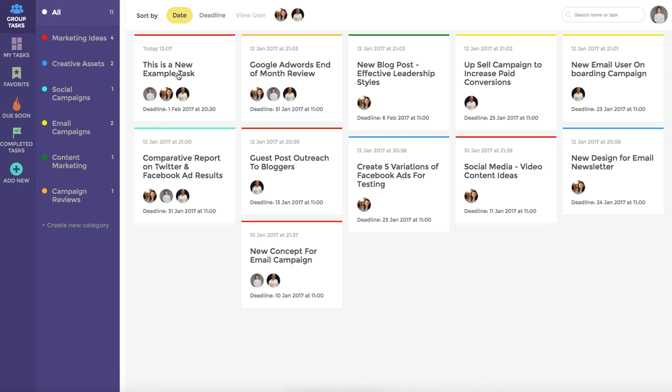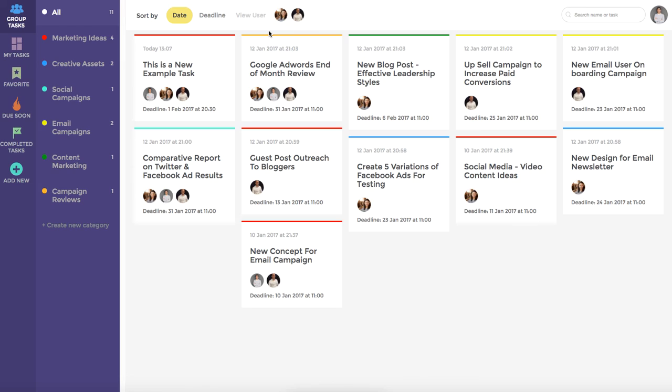Finally, the premium version of Task Pigeon allows a manager to switch between their own dashboard as well as members of their team. This allows them to get a much better and closer overview of what those individual members are working on, as well as see what they have favorited or currently have under their due soon column.